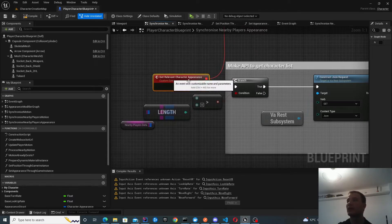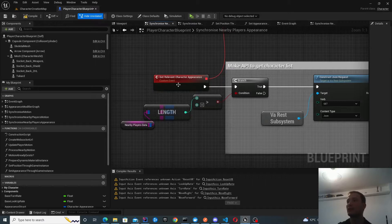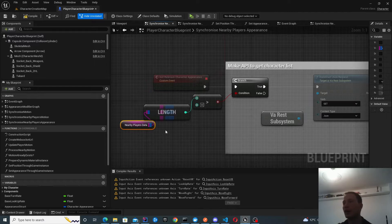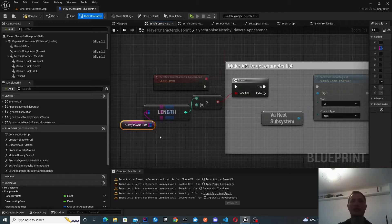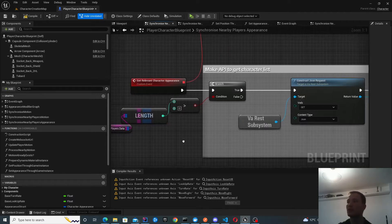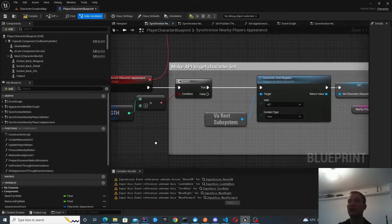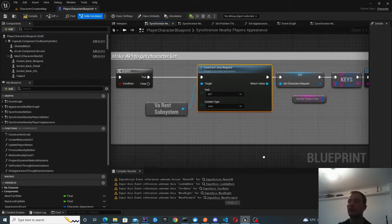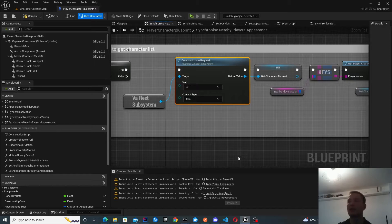We enter this custom function and first check whether there are any nearby players, because if there are no players nearby, we don't need any API calls at all. We get the nearby players list populated via the get players motion data — if there's no motion around us, there are clearly no players, so we don't need to synchronize any appearance. We do a quick check, and if there are players nearby, we start making a JSON request to get the character's appearance.